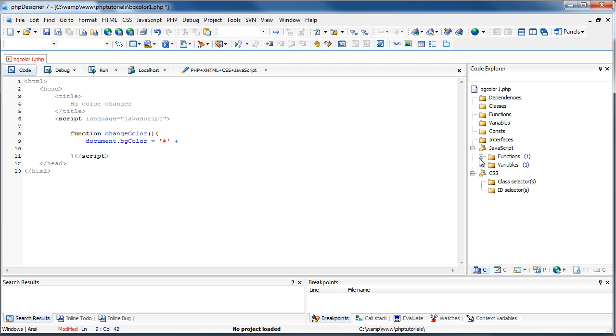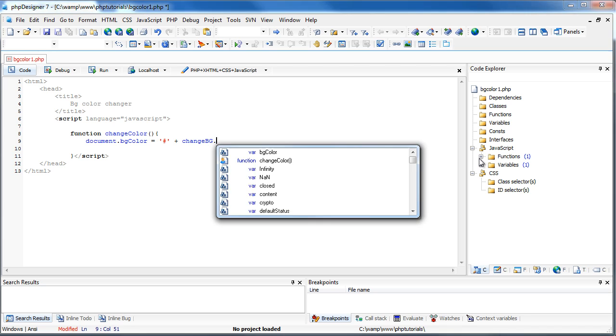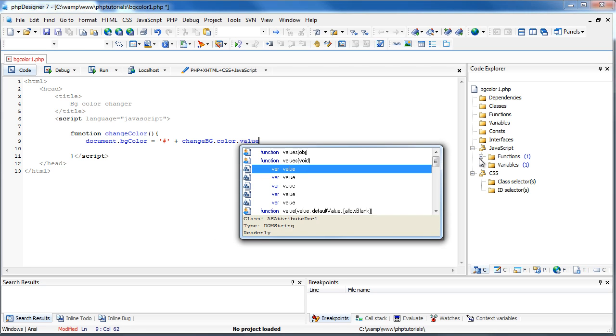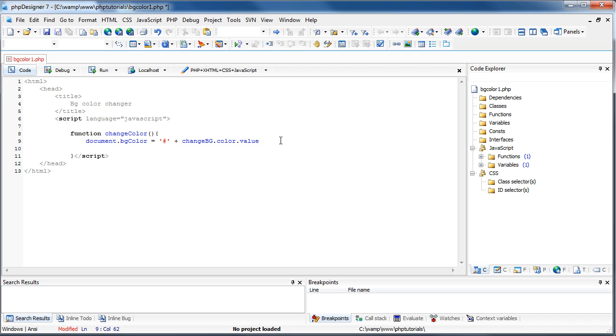And then changeBG.Color.Value, which we haven't made yet. But that's going to be the form name, which is changeBG. And then color is going to be the text box name. And value is the value. So we can come out of script and come out of head.